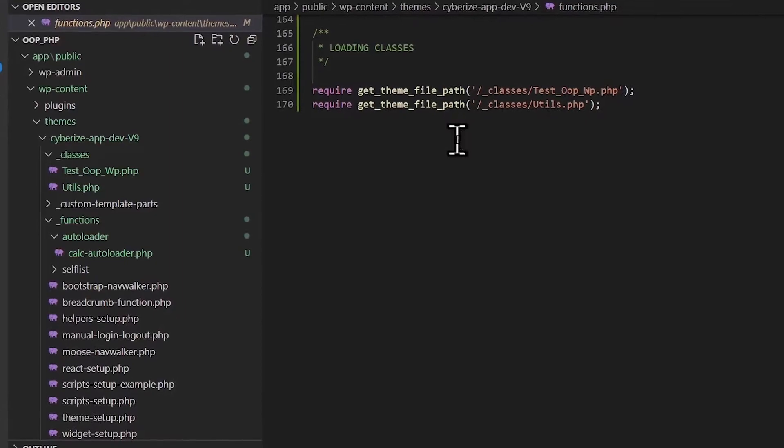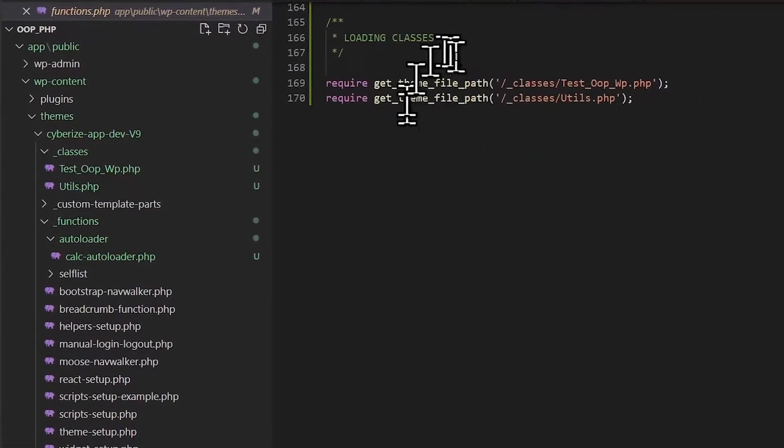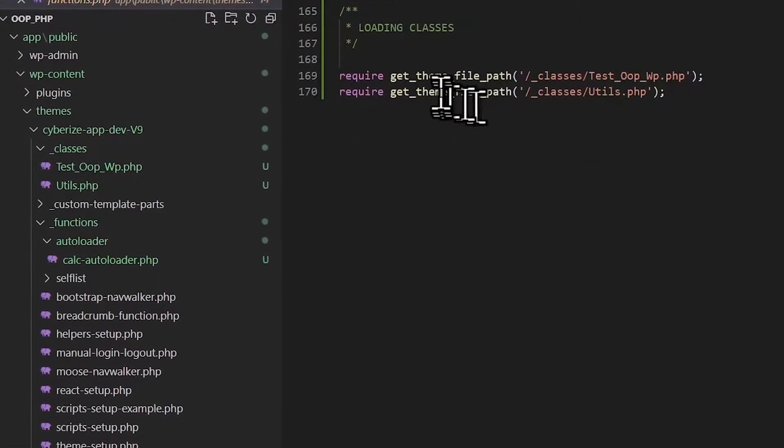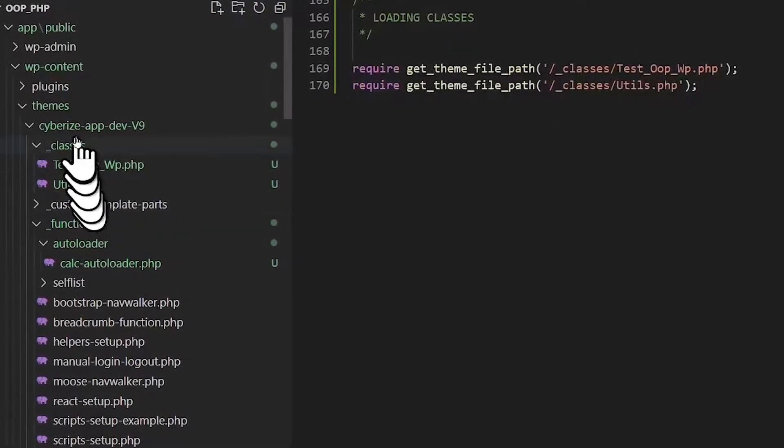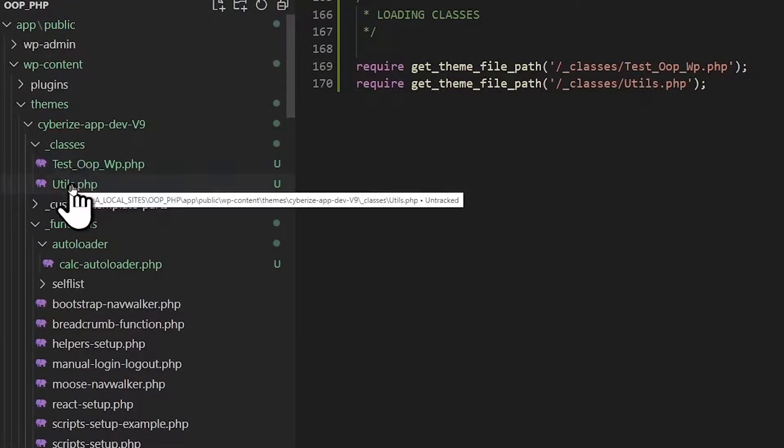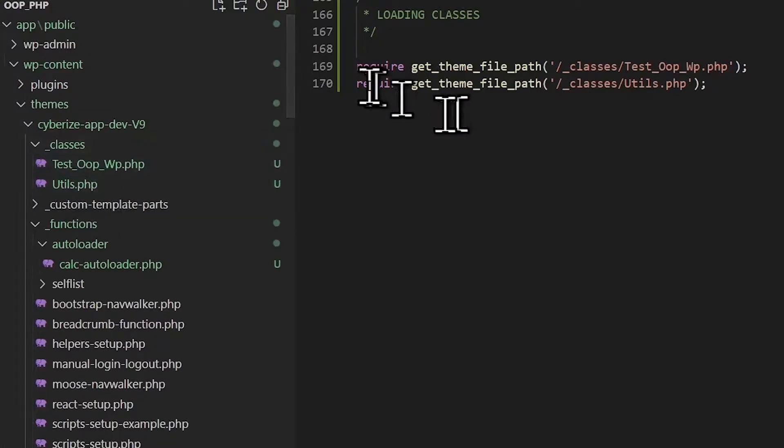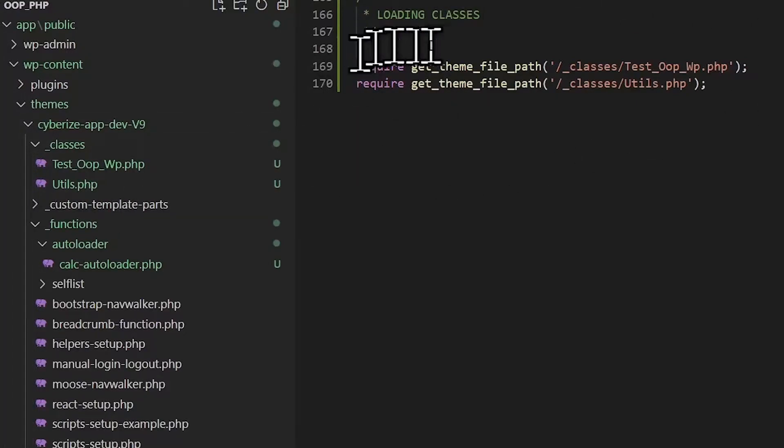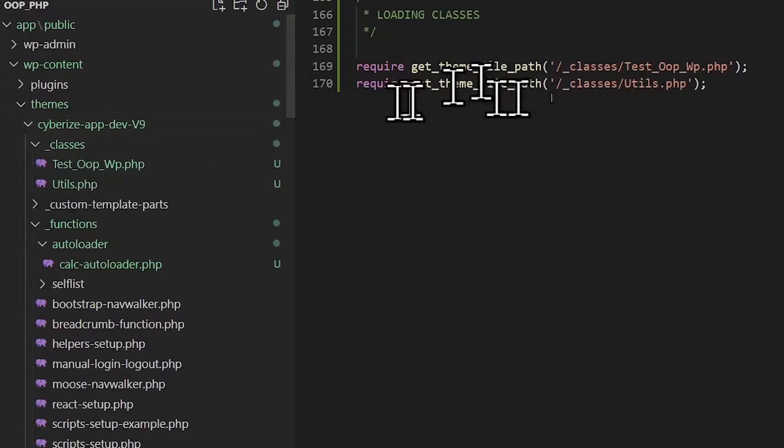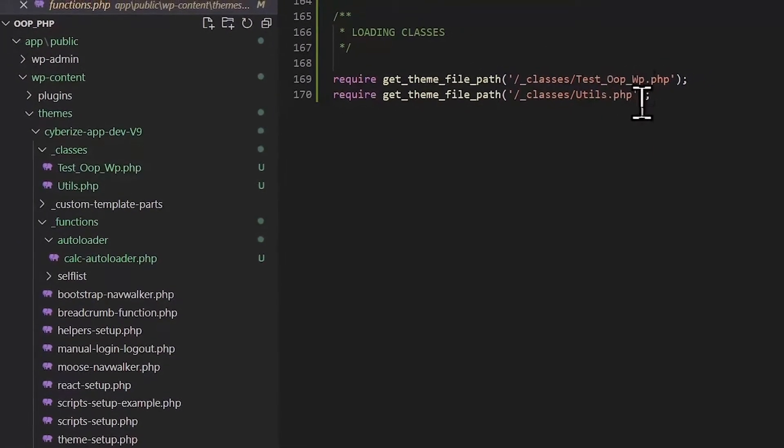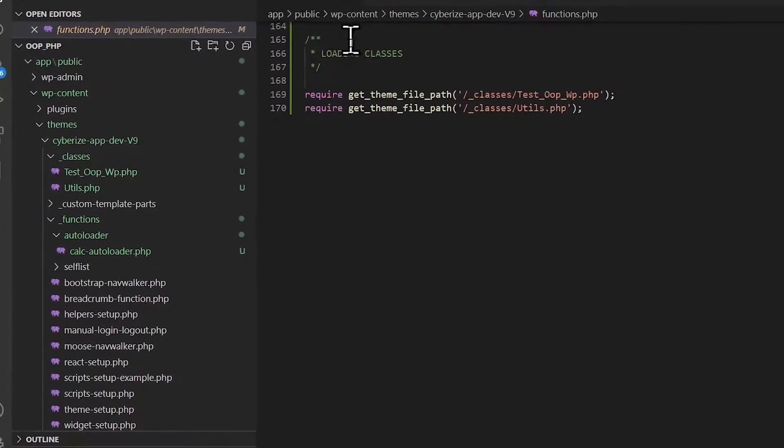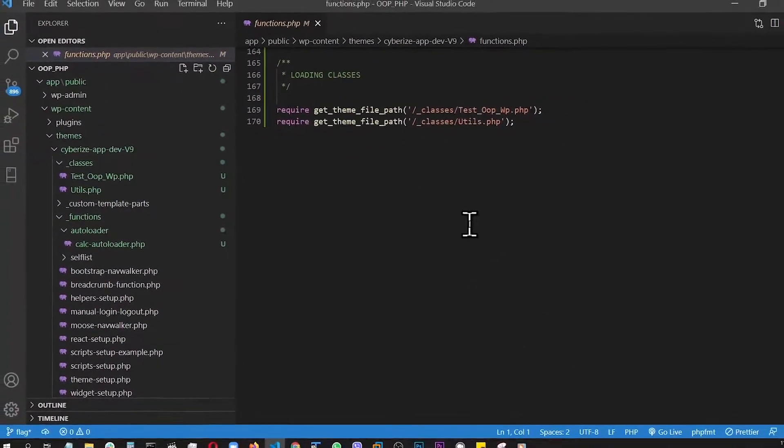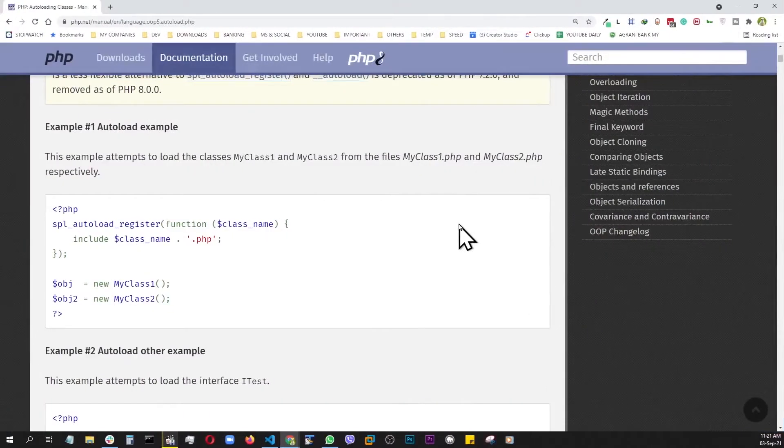And the reason we could just directly call up our classes right here in this template is because in our functions file, we just added these two lines, which is basically calling these two classes directly. Now, the thing is, there's a lot better way to do things like this.